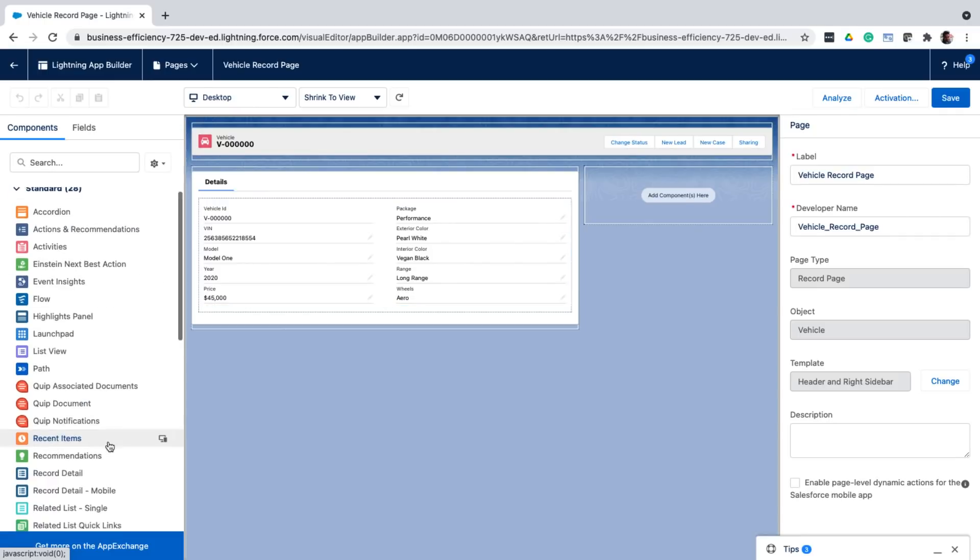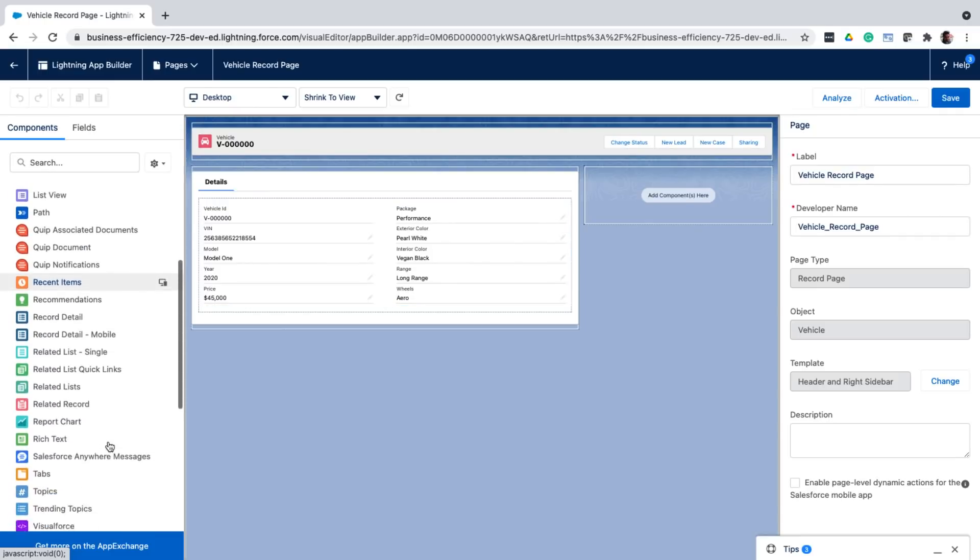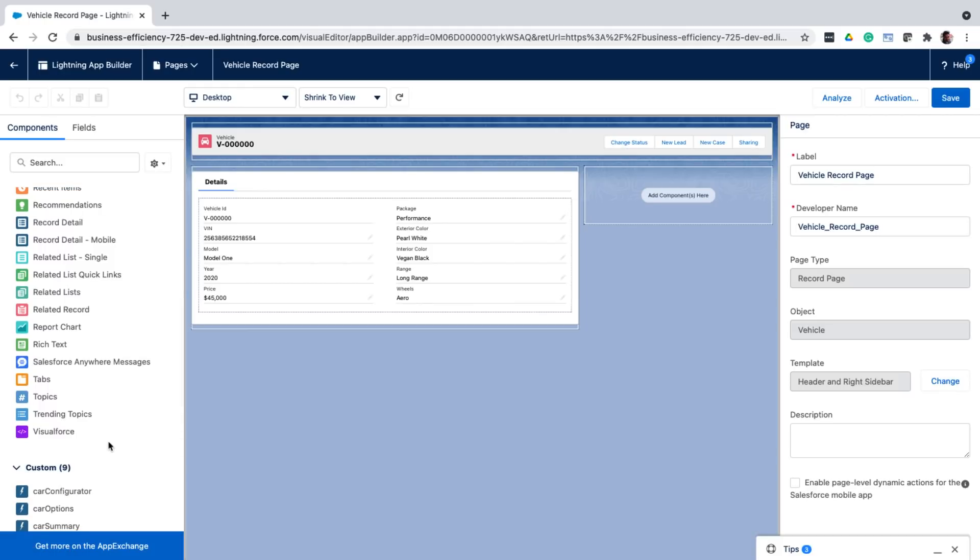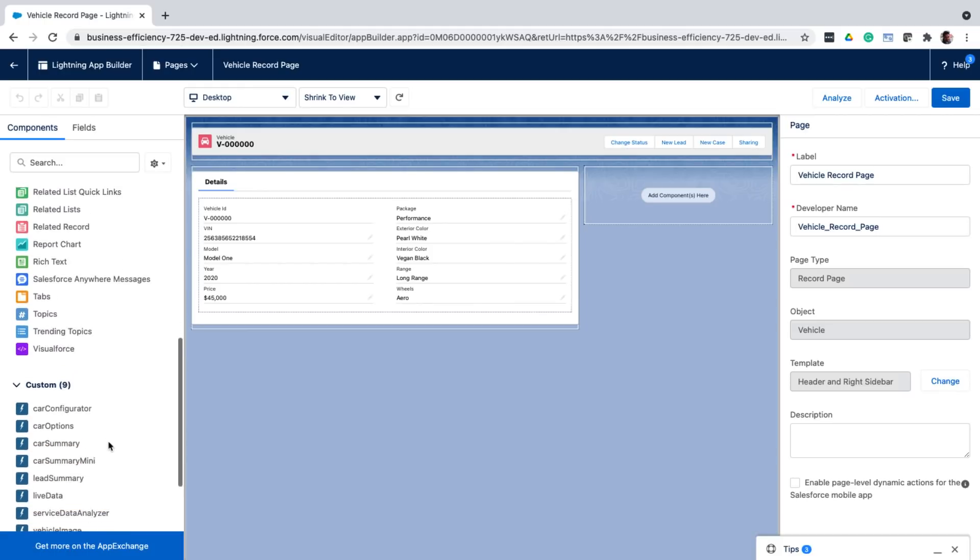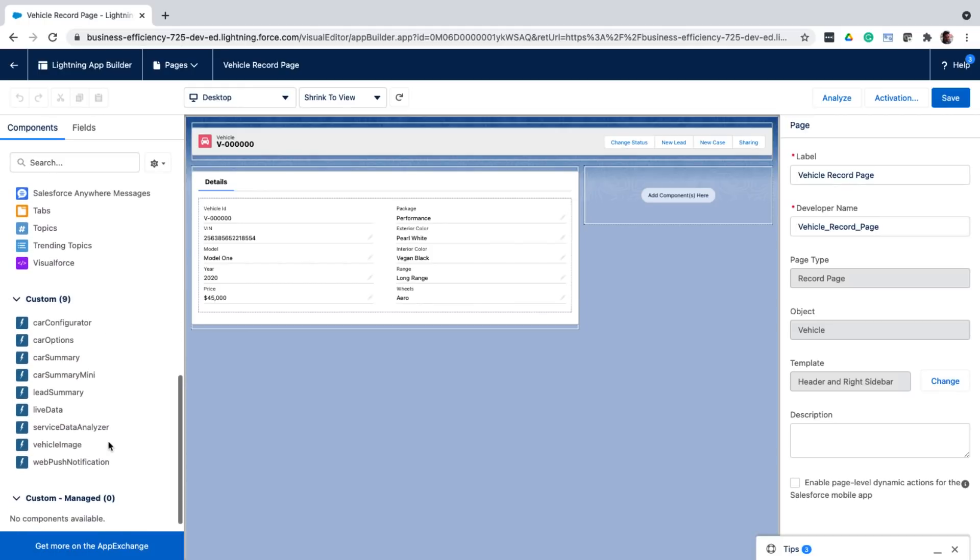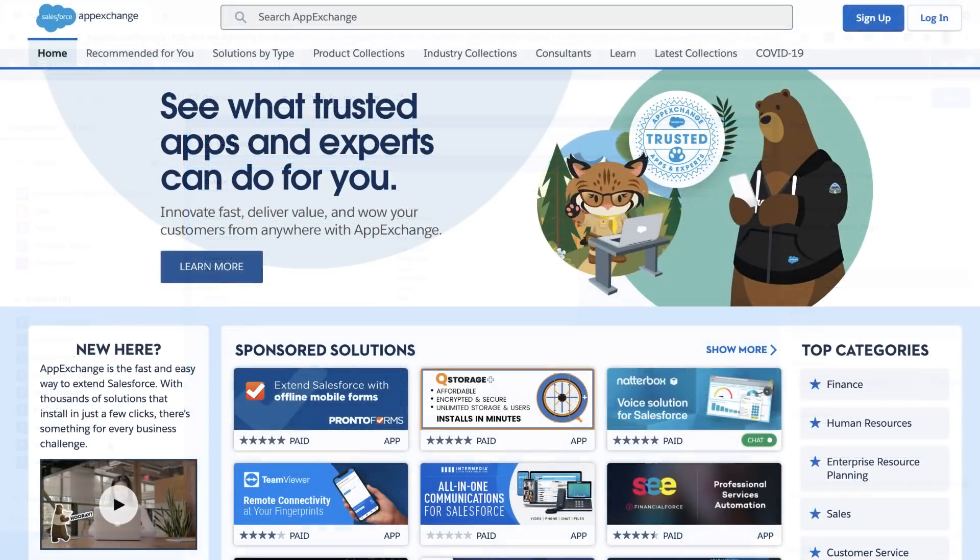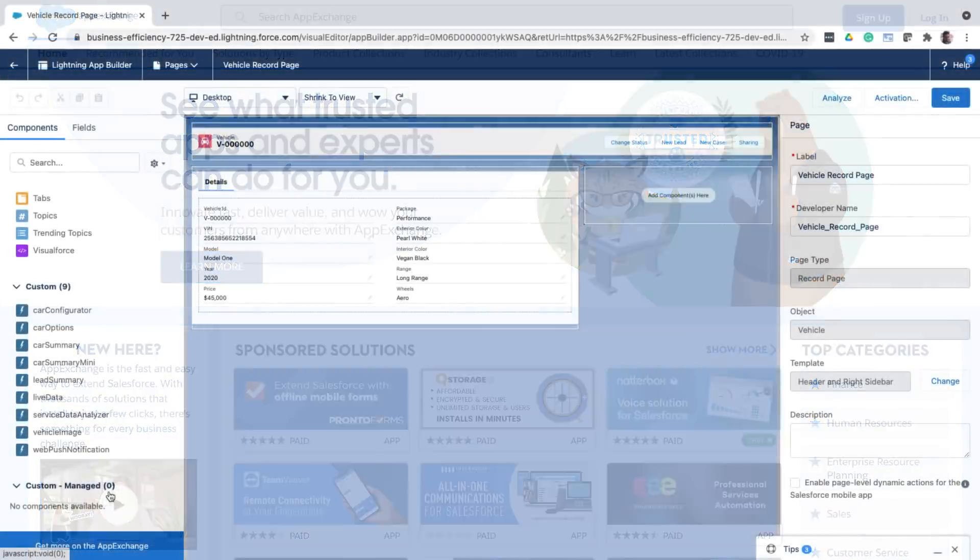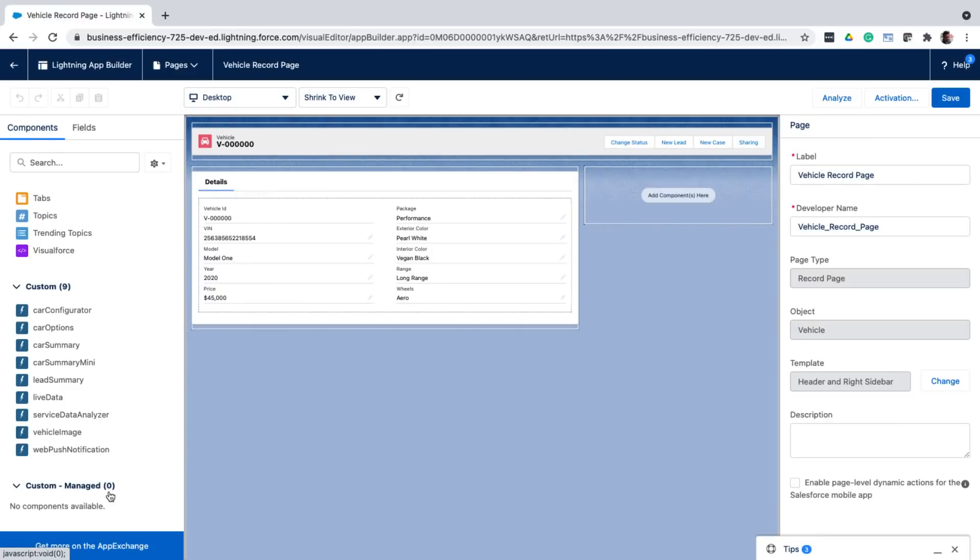On the left hand side, you can see all the standard components that we give you out of the box. You can also create custom components using lightning web components, about which you'll learn about a little bit later. But whatever custom components you create will be shown in this custom section. And finally, just like you have the app store or Google play store to download your pre-built apps for your phones, we have the app exchange that has a ton of pre-built apps, solutions, and components that you can just install in your Salesforce Org. So once you install an app, any components from those apps will be shown in the custom managed section.